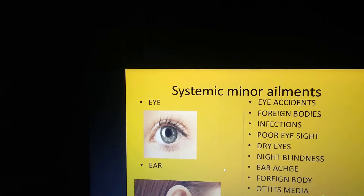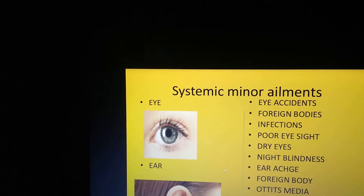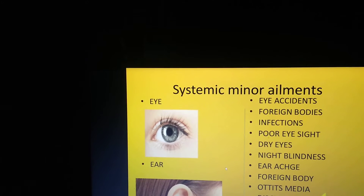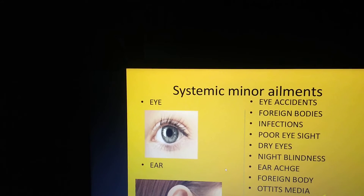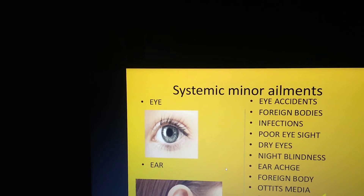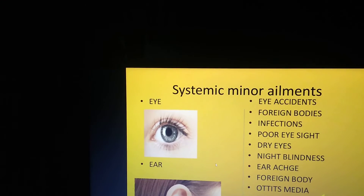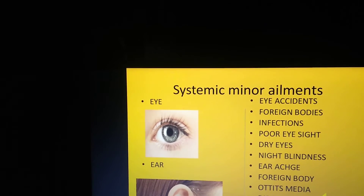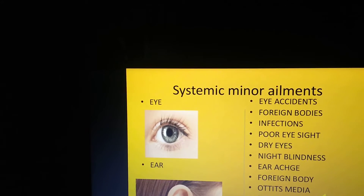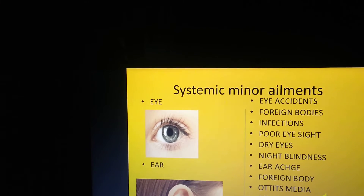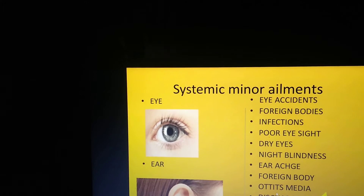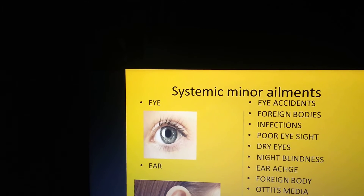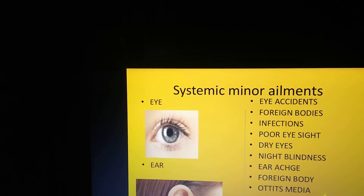For example, in the eye: some accident, injury, or foreign bodies entering the eye — these are illnesses occurring inside the eye. Similarly, inside the ear, a foreign body may enter, causing infection or some discharge. All these illnesses come under systemic minor ailments.